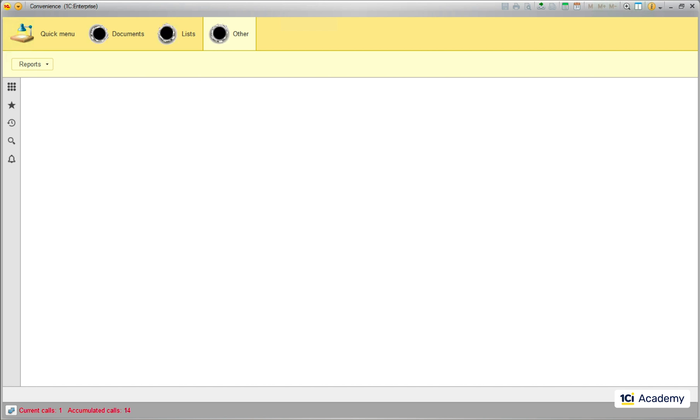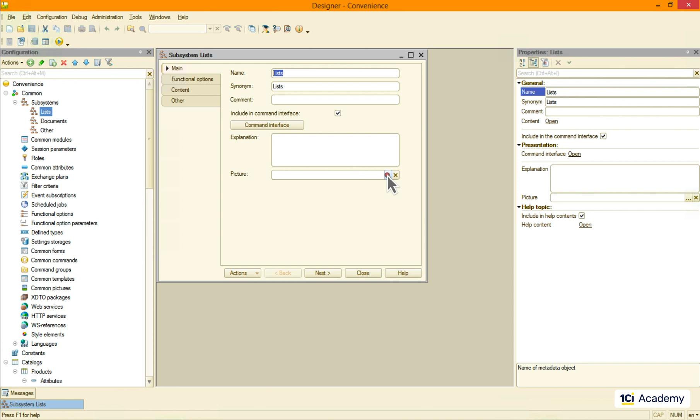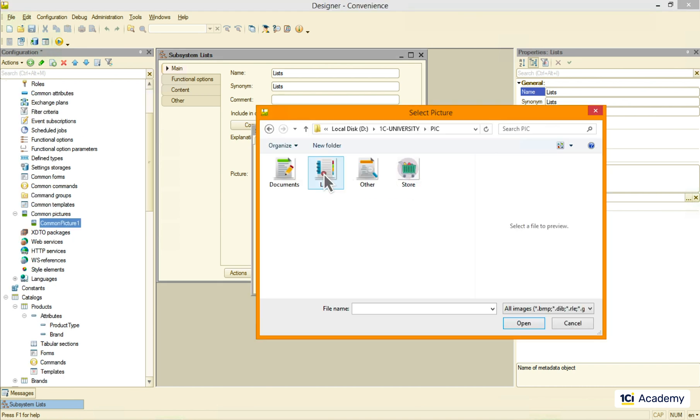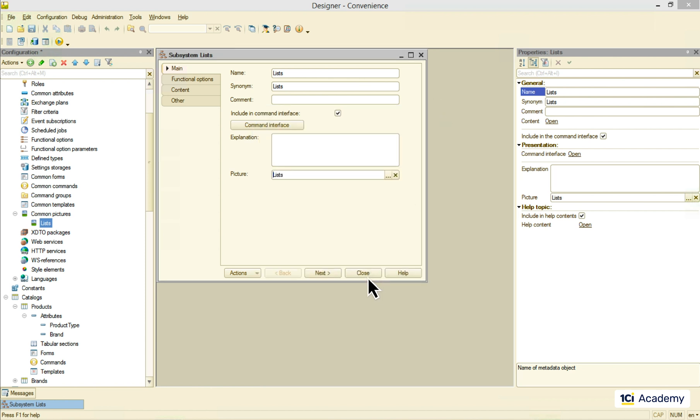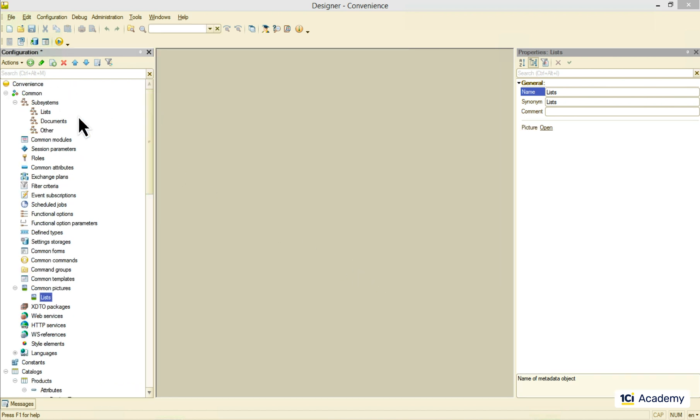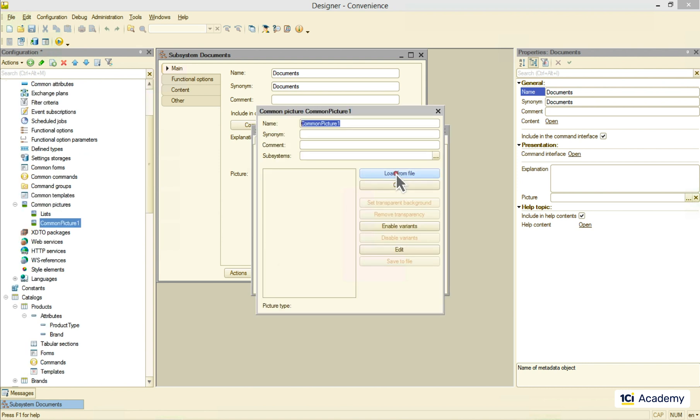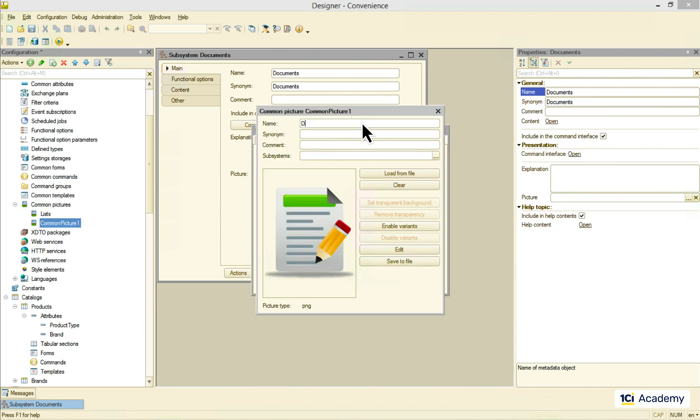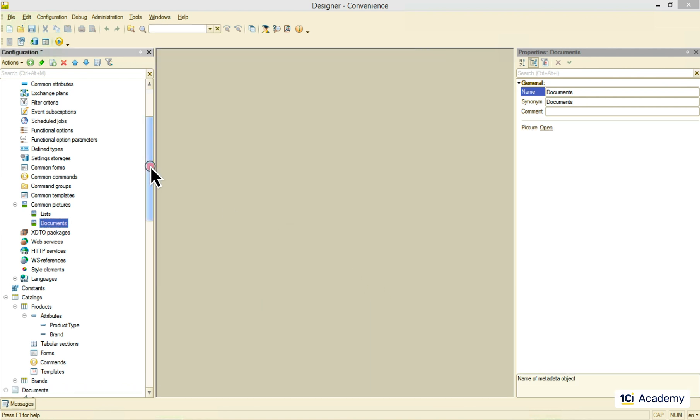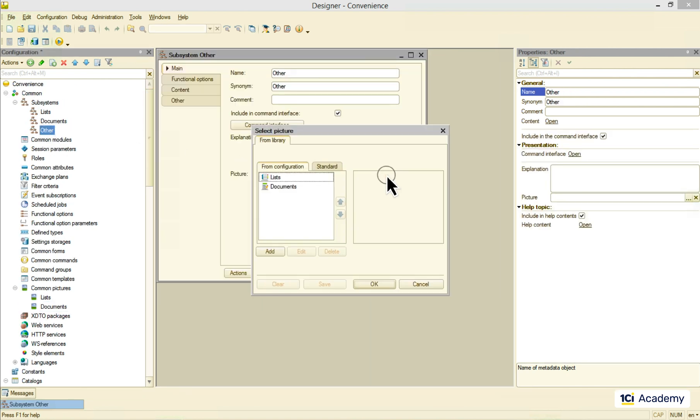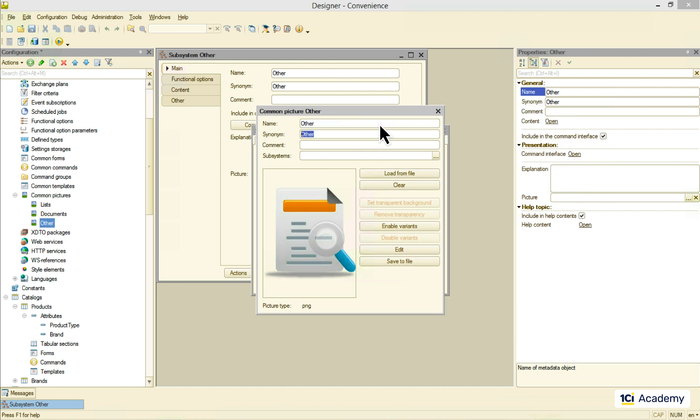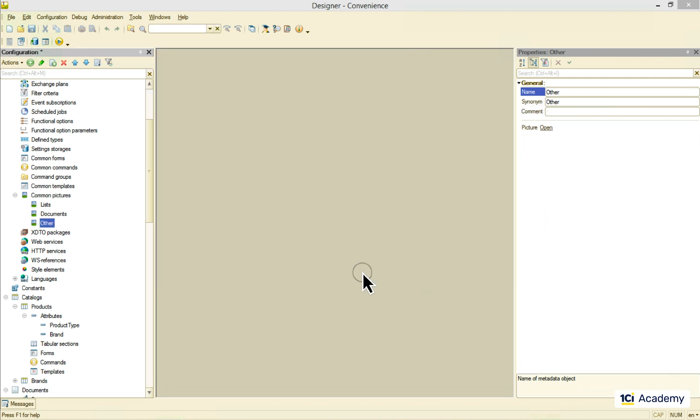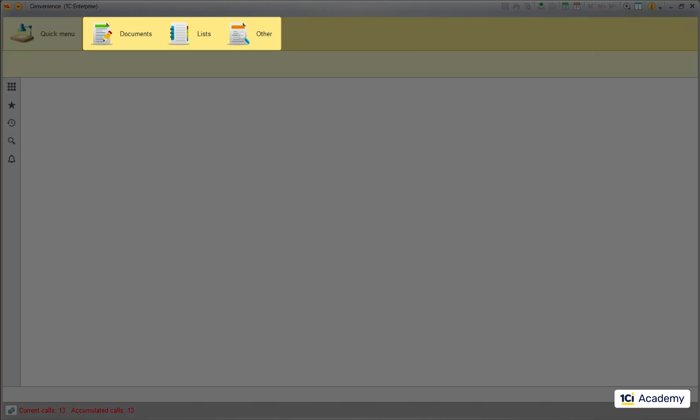I'm honestly not a big fan. The good news is that we can replace them with any pictures we want. I'm just opening each subsystem and loading the picture I want from the disk. And this is already looking better, right?